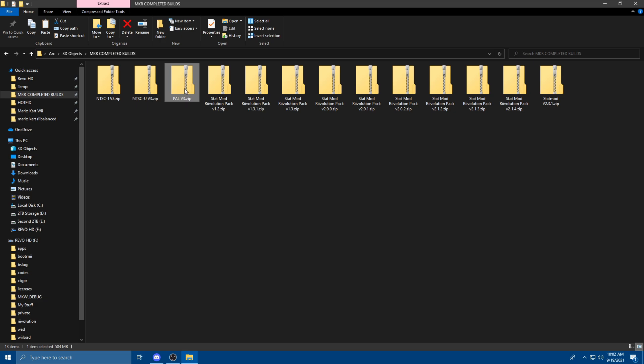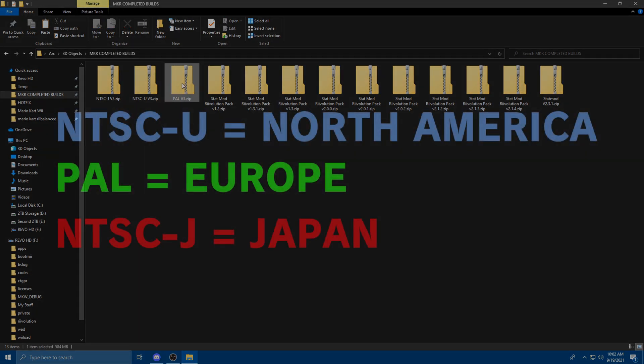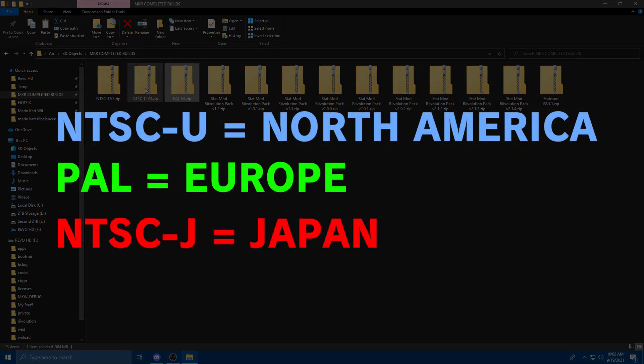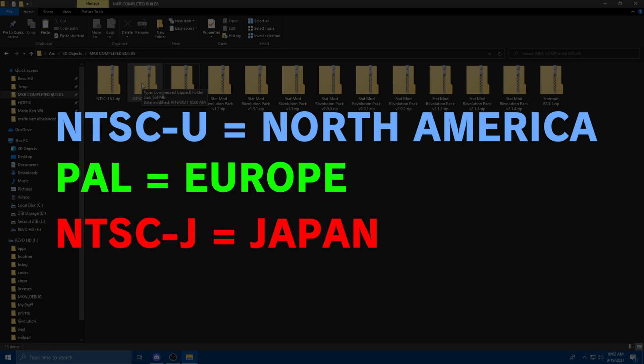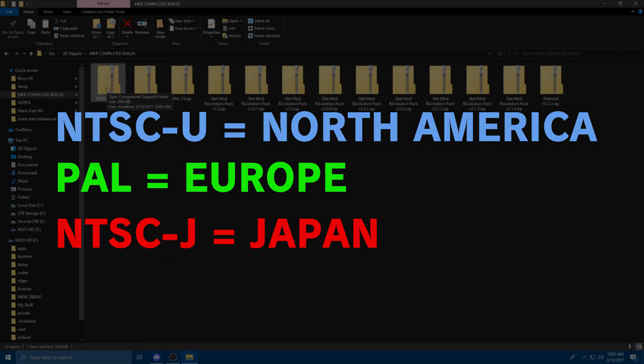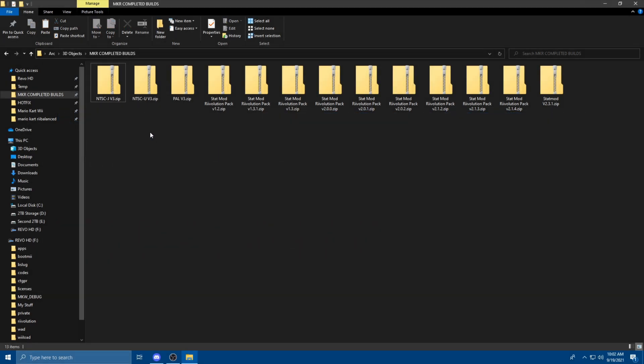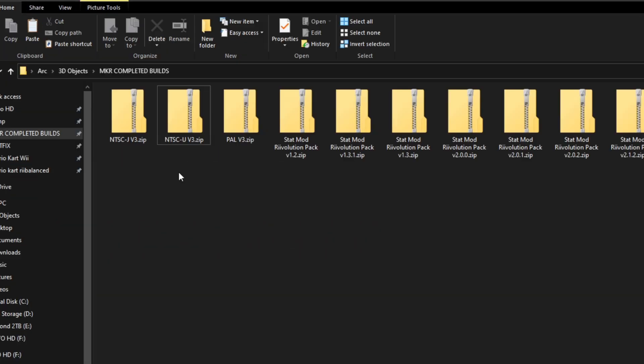If you live in Europe, you're going with the PAL version. If you live in North America, you're going with the NTSC-U version. And if you live in Japan, you're going with the NTSC-J version. Since I'm from the States, I'll be using the NTSC-U version.